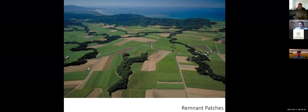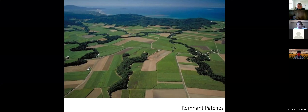So if you recall, on Tuesday we had begun talking about the genesis of patches, where they come from. We had talked about several types. We were up to remnant patches, which are patches that are left behind as a result of human development.